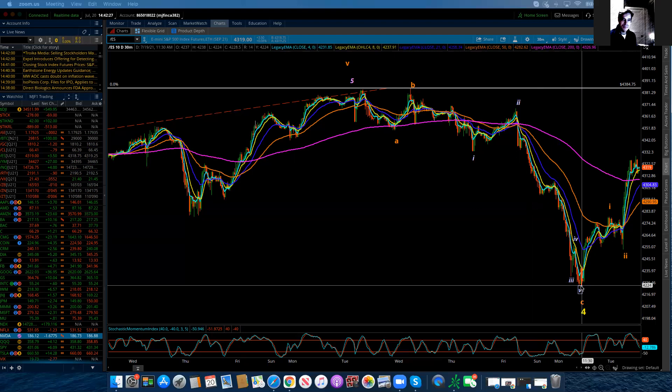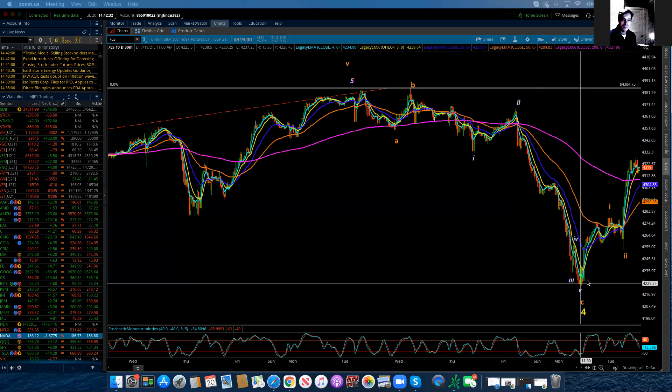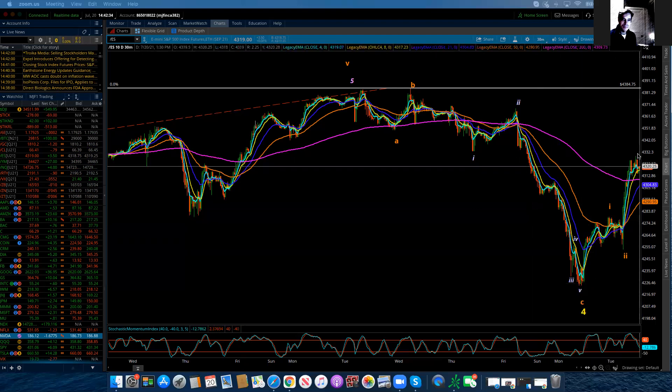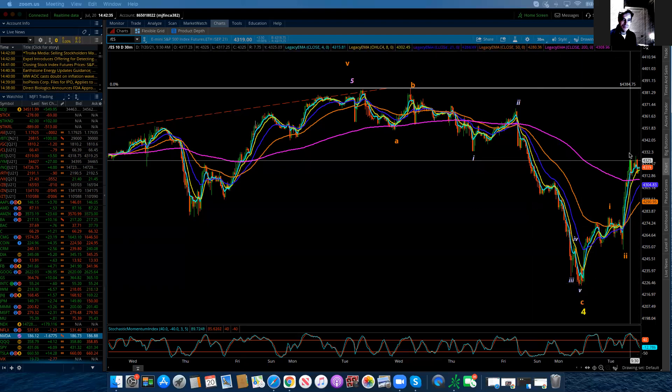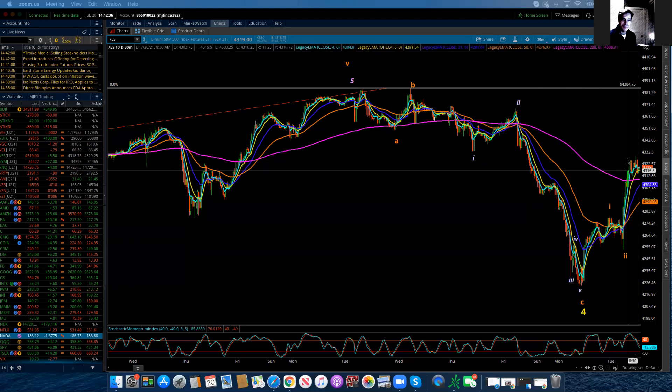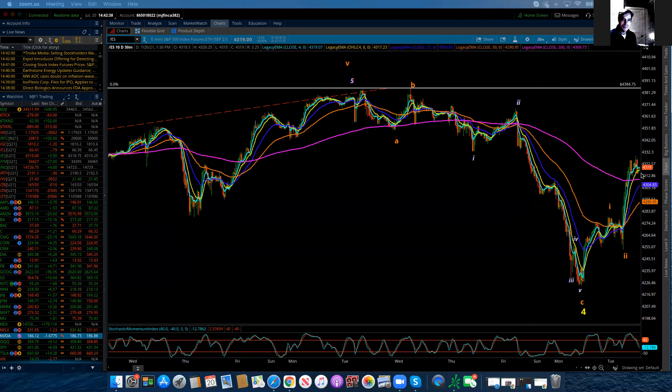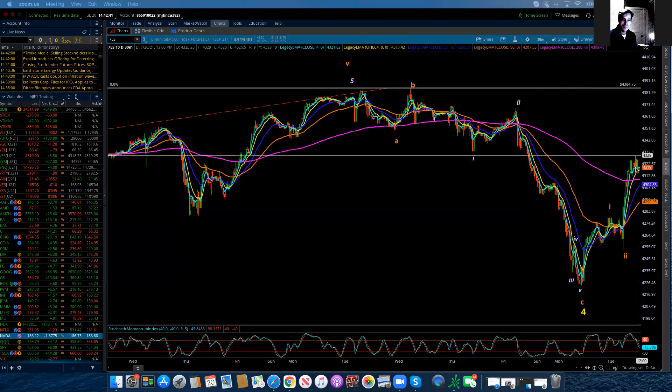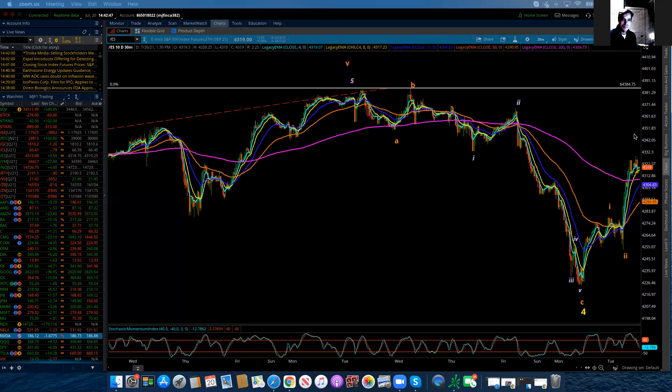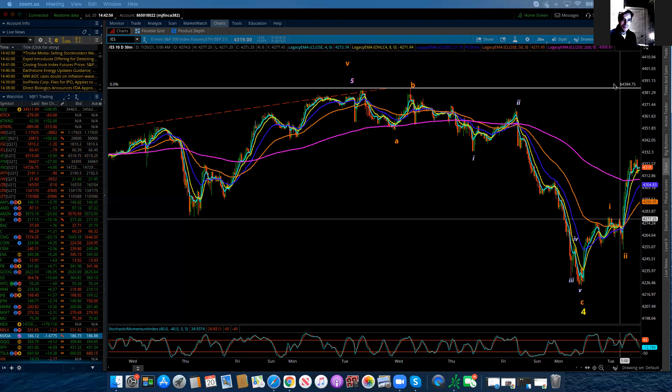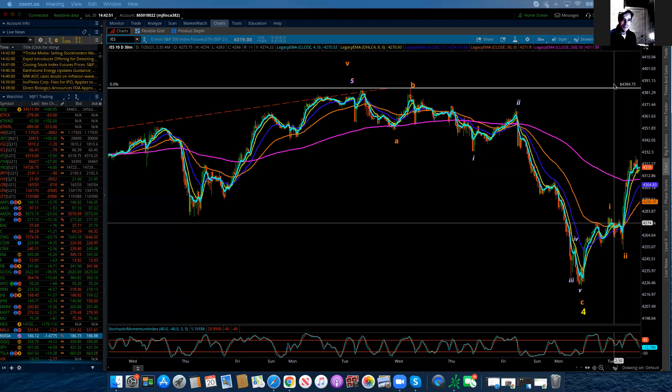So what we're looking for from here is for wave three to subdivide and to produce a three of three. So this could be one. And maybe we need a little bit more for a little bit more two. And then we get three of three. And that's launch, launch, launch, launch. Remember, ultimately, we're looking to get above here.